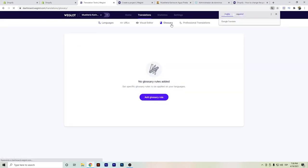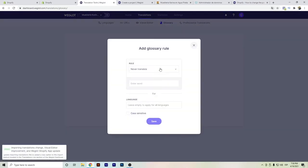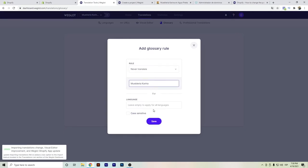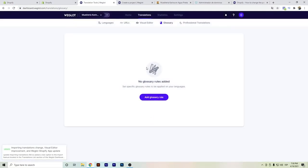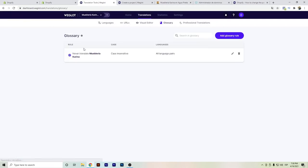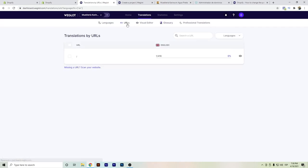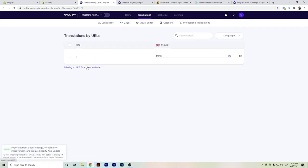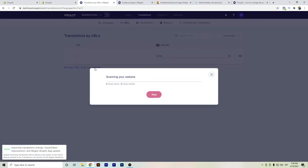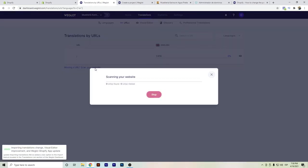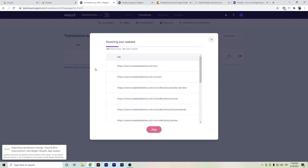If you want to set a rule for a word — for example a specific business name that you don't want translated — you add it to the glossary and that will be it. We update it and then it will never be translated. In the URLs section you can scan your website, which helps Weglot start crawling and scanning your site — just give it a little bit of time.